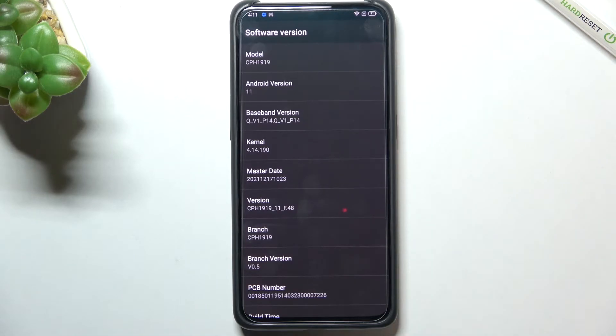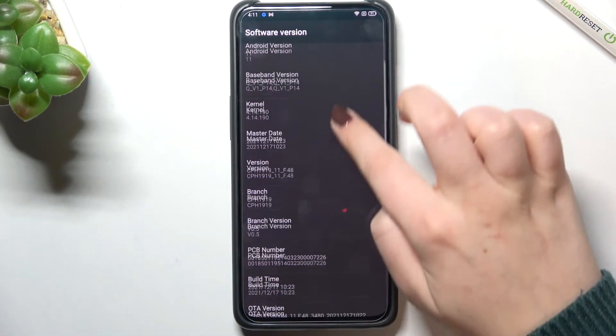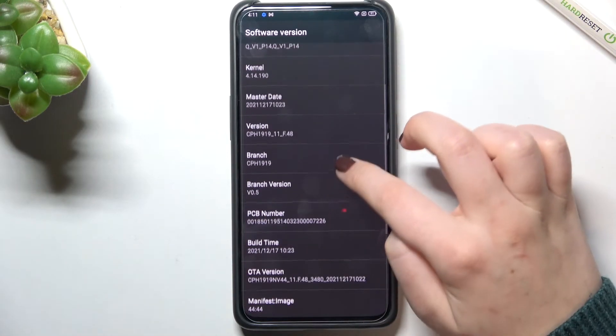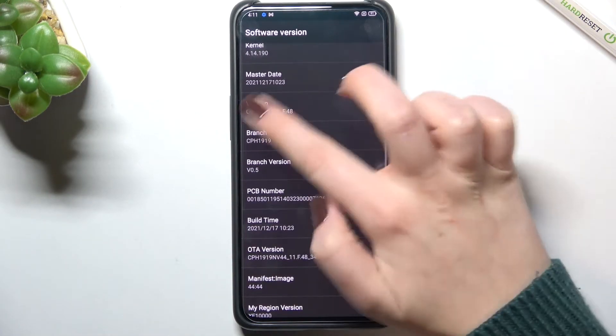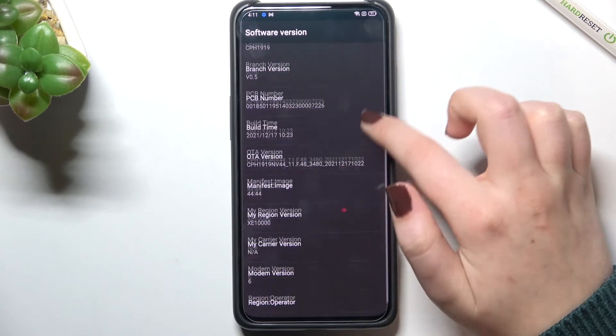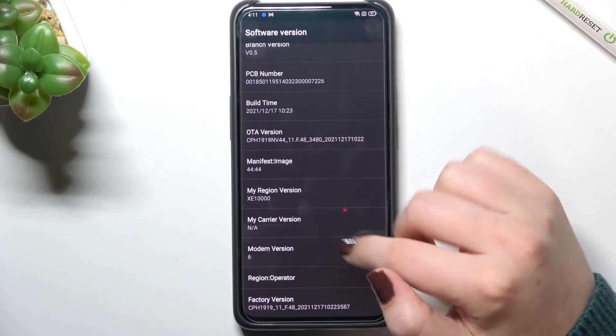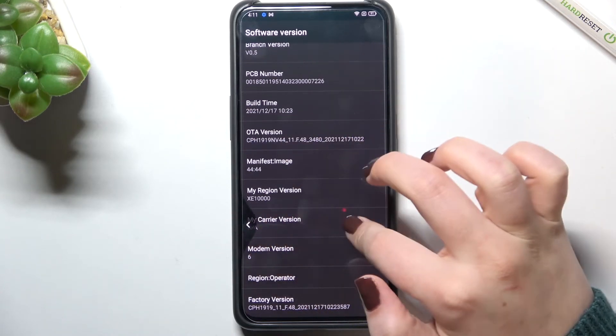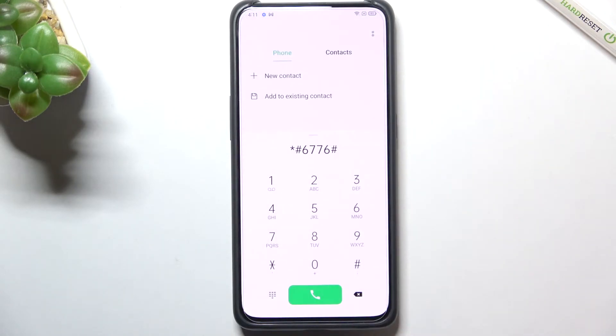Here we can check technical info just like the model, the basement version, master version, master date, the branch version, build time and so on.